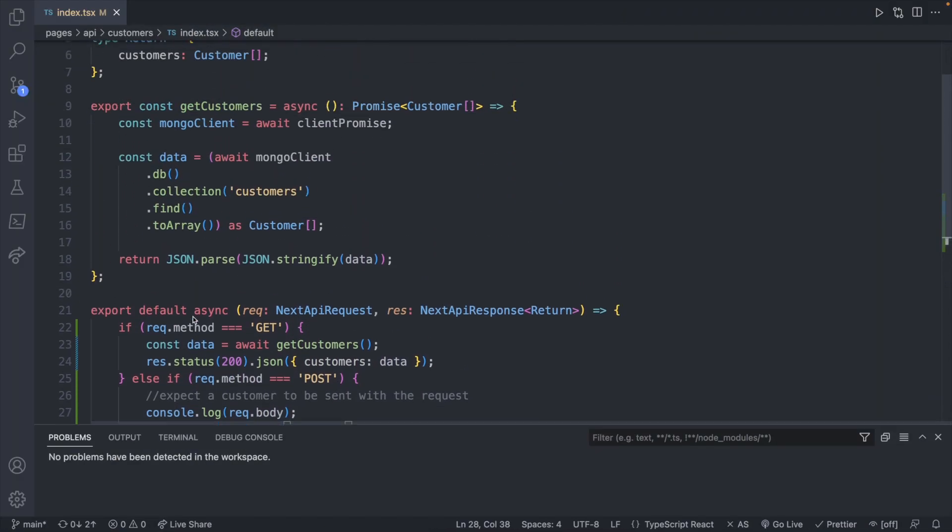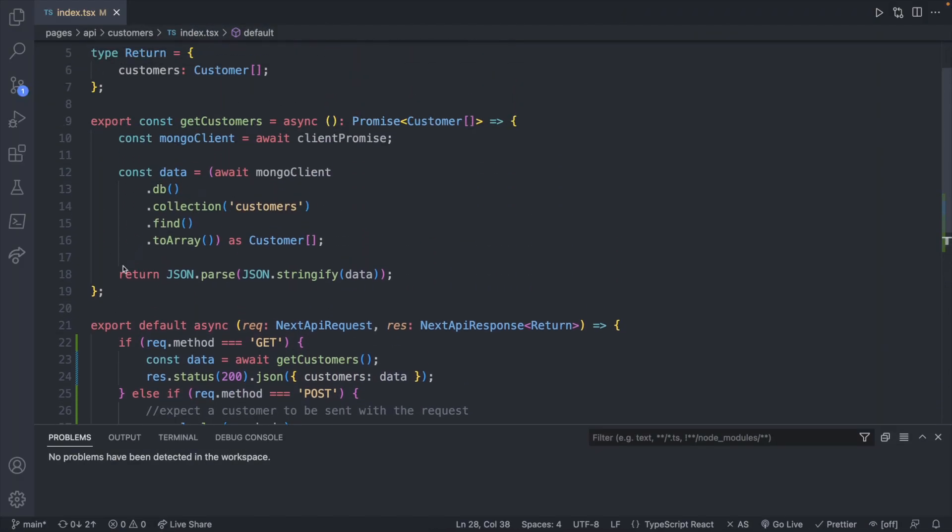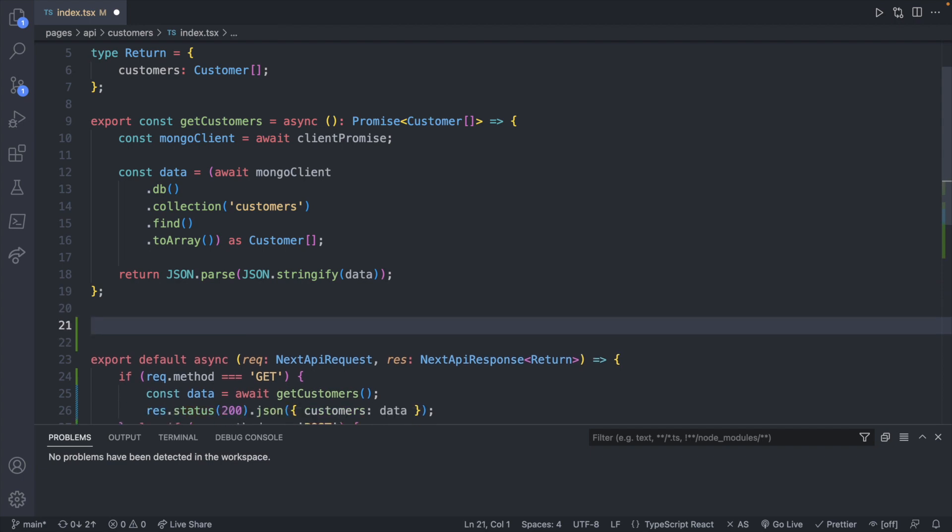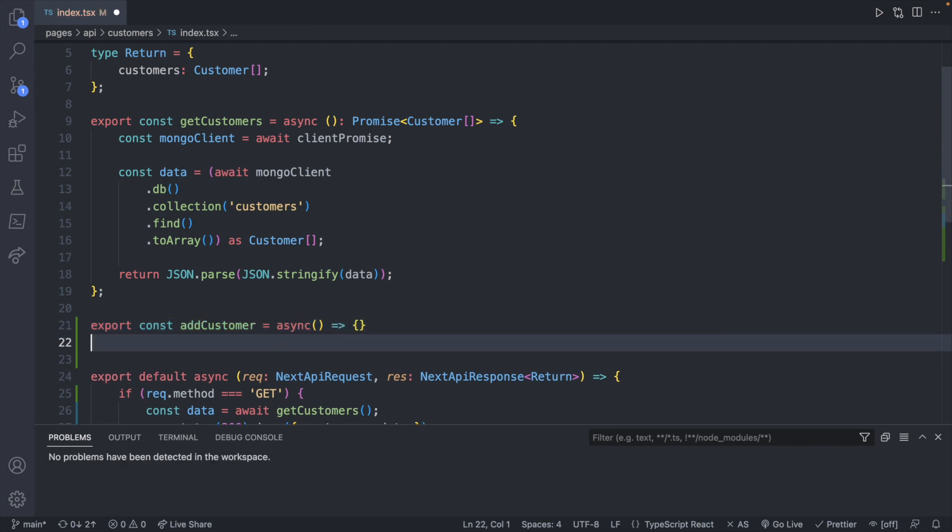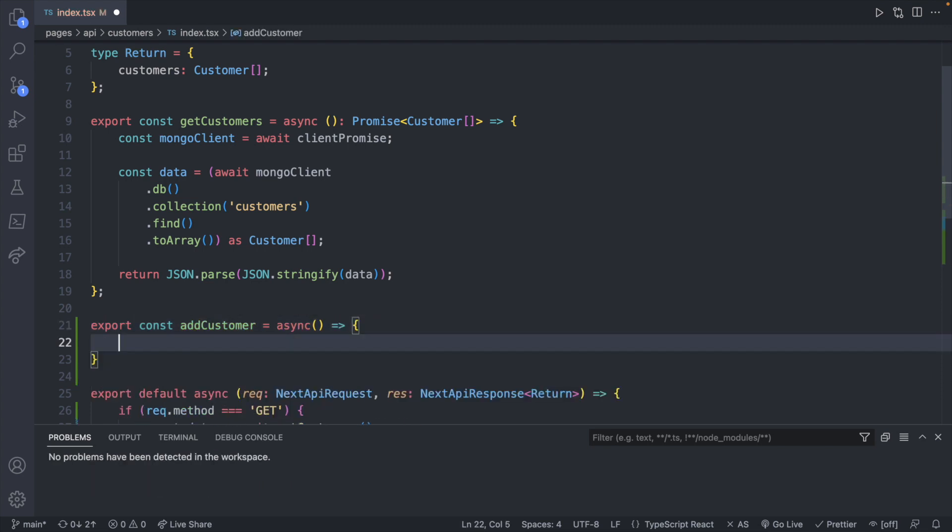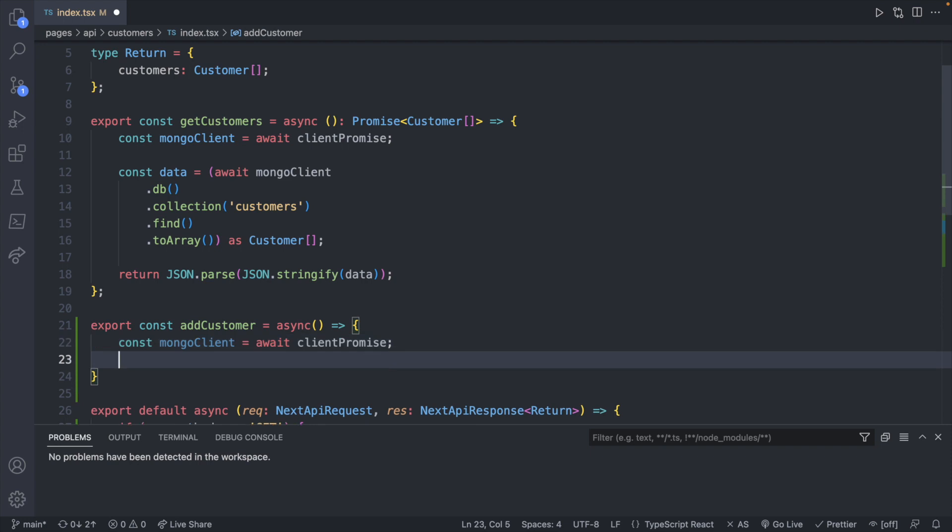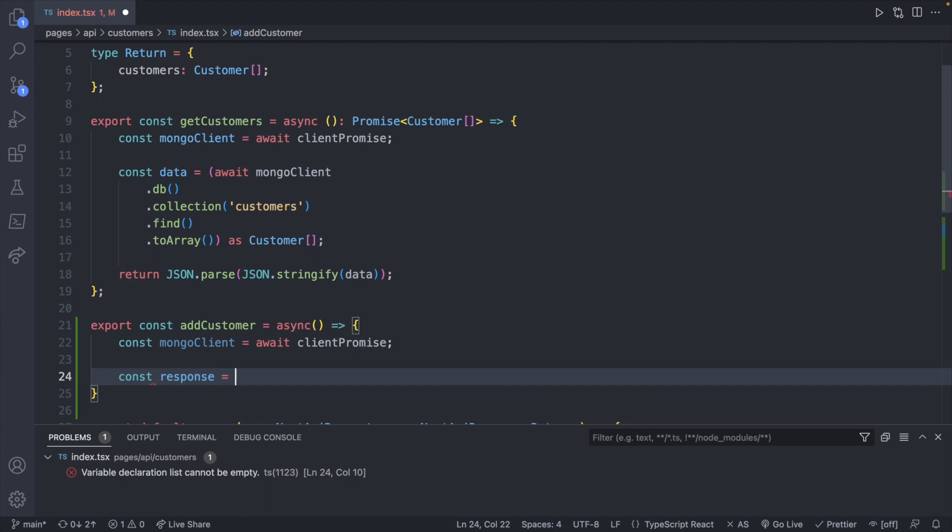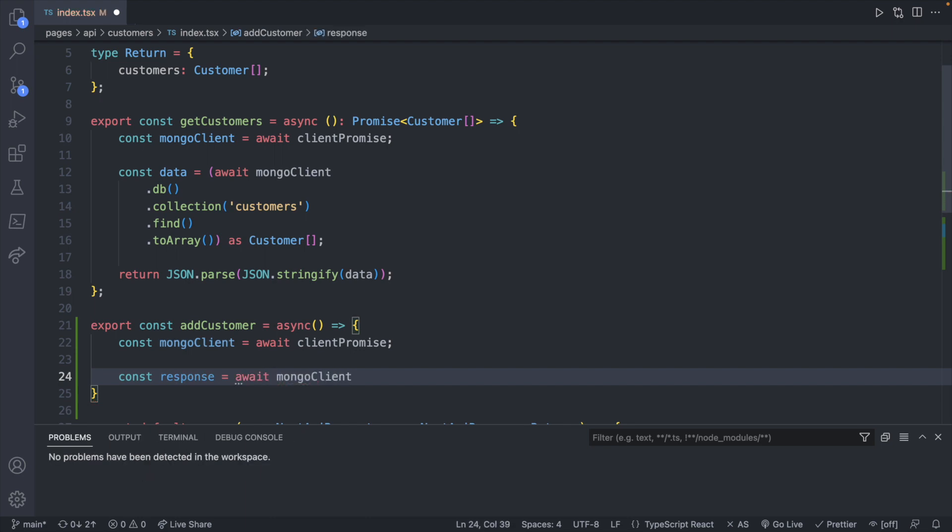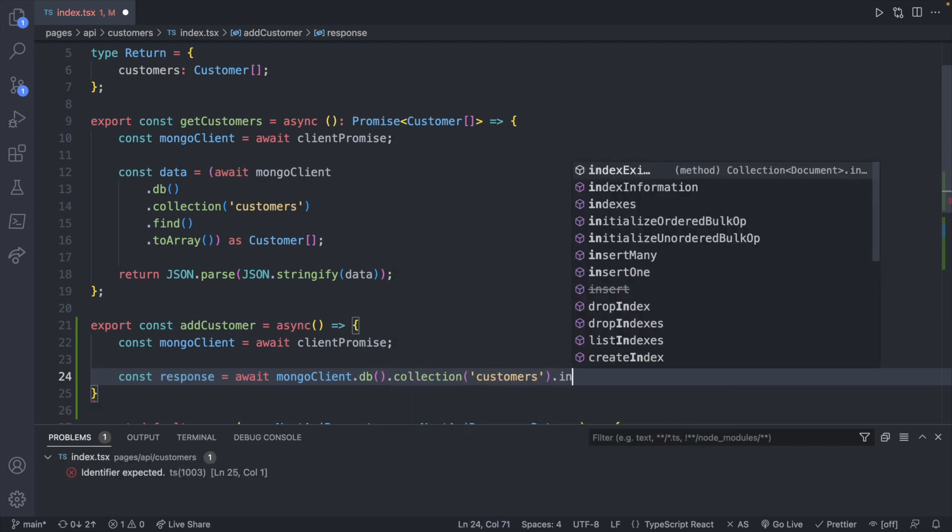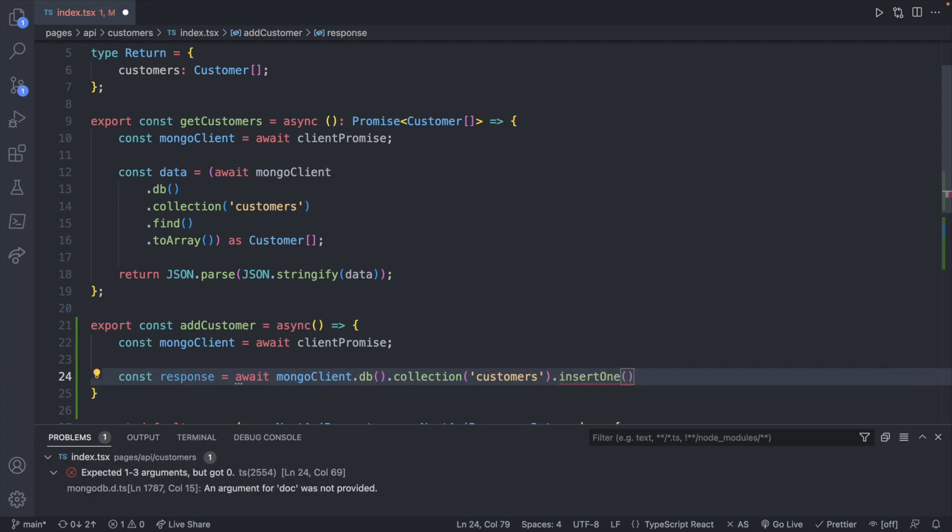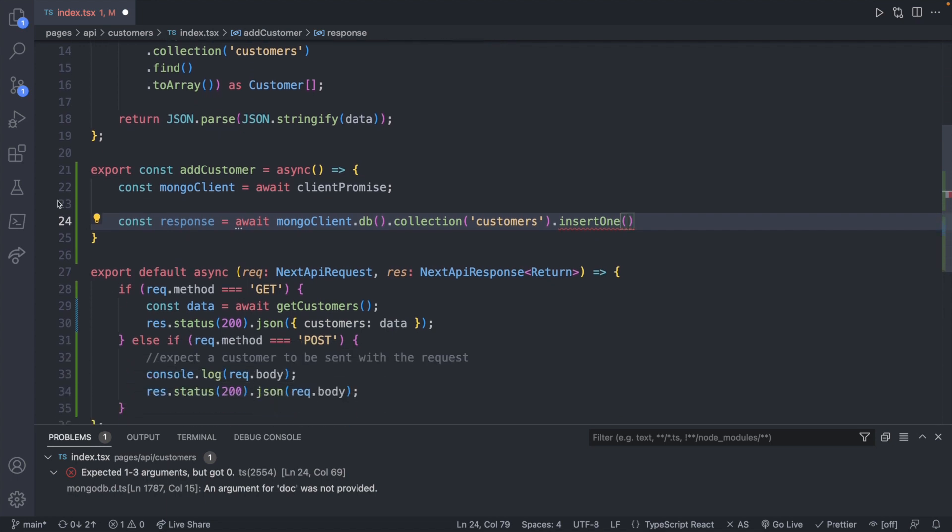Now all we have to do is create a document in MongoDB using this data. So we can create another function. Instead of get customers, it'll be add customer. And we'll say export const add customer async. And the first thing we will do in here is get a reference to the Mongo client. Mongo client is await client promise, which we defined in earlier videos a couple ago. And then const response. Now, how do we make this query? First off, we will say await mongoclient.db.collection.